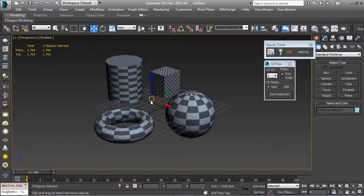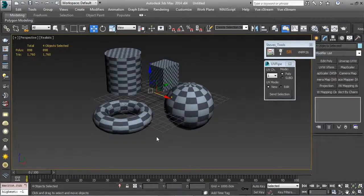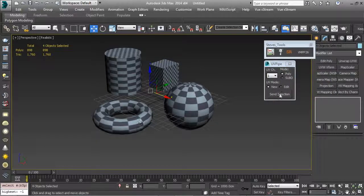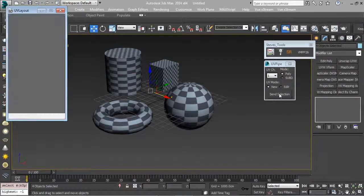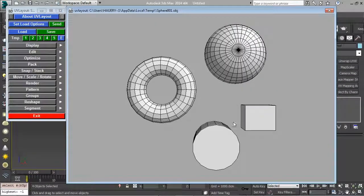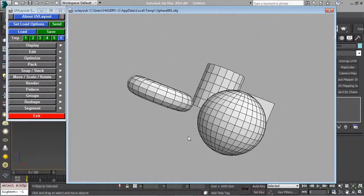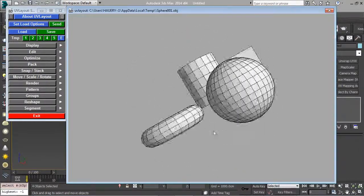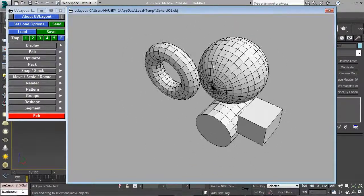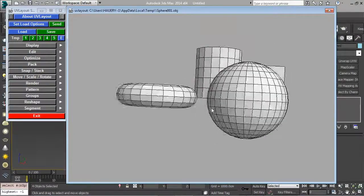Now we're going to the bridge tool - UV Pipe. This only works on poly objects, so the first thing we need to do is convert to poly. You have the option of sending to UV Layout version 1, 2, or 3, and the option of creating new UVs or editing pre-existing ones. We'll create new ones for this tutorial. I'll hit Send and in seconds everything is in UV Layout, ready to be unwrapped.